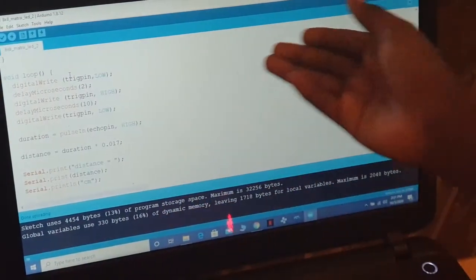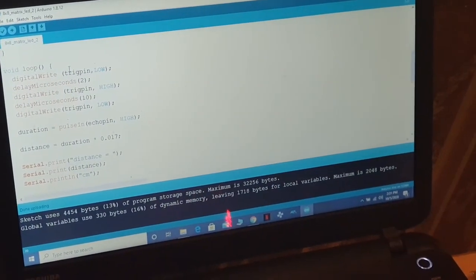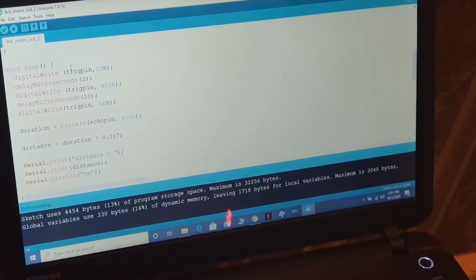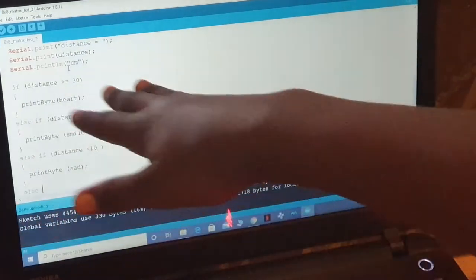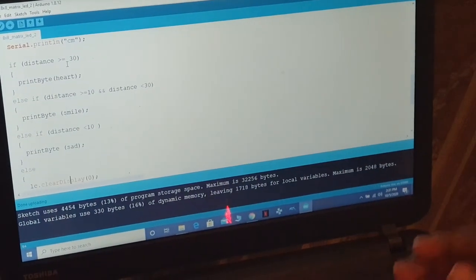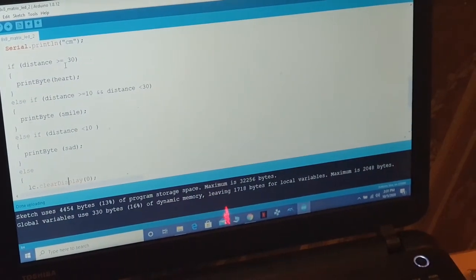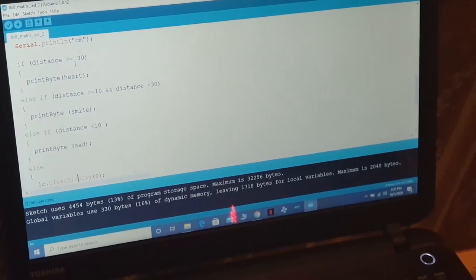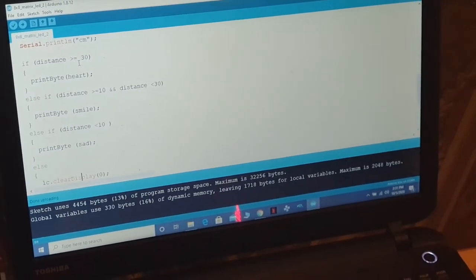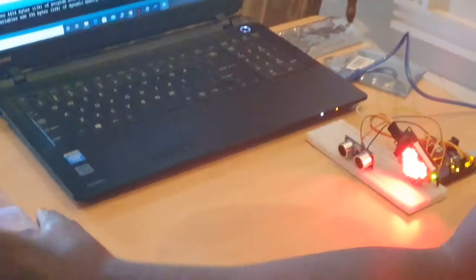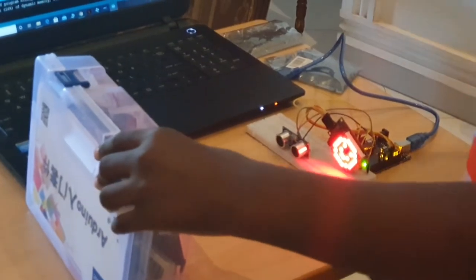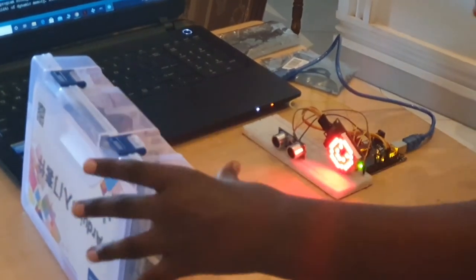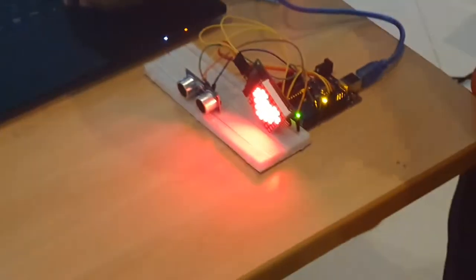This if statement controls what happens at different distances. When it is 30 centimeters, the heart will display. When it's between 20 and 10 centimeters, a smiley face will show. When it comes closer, about 10 to 0 centimeters, a sad face will appear. This is the code that allows it to happen.